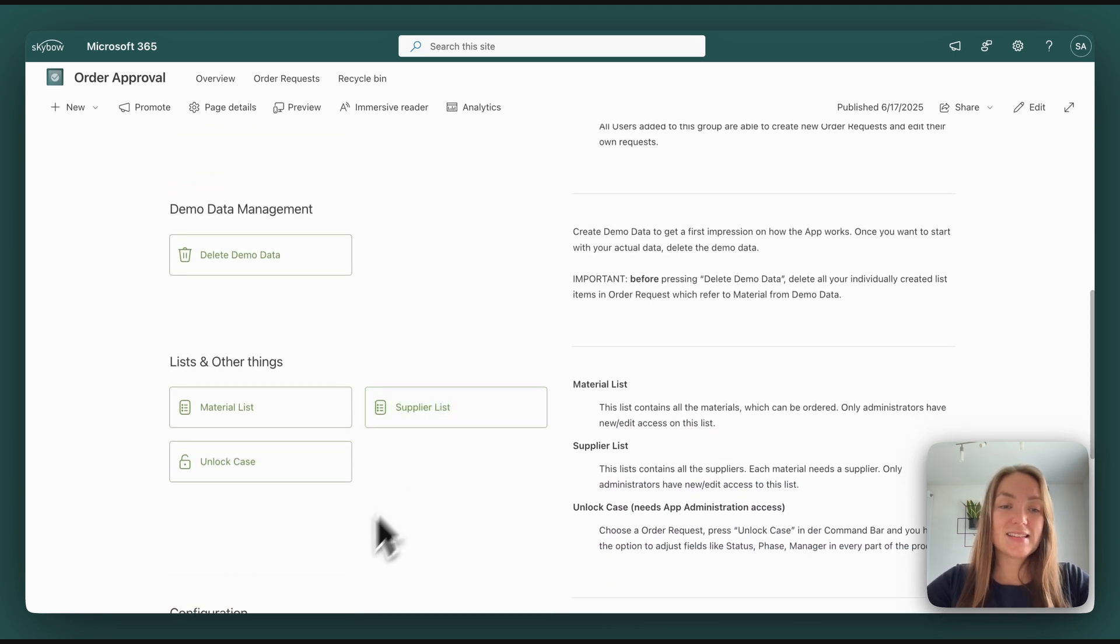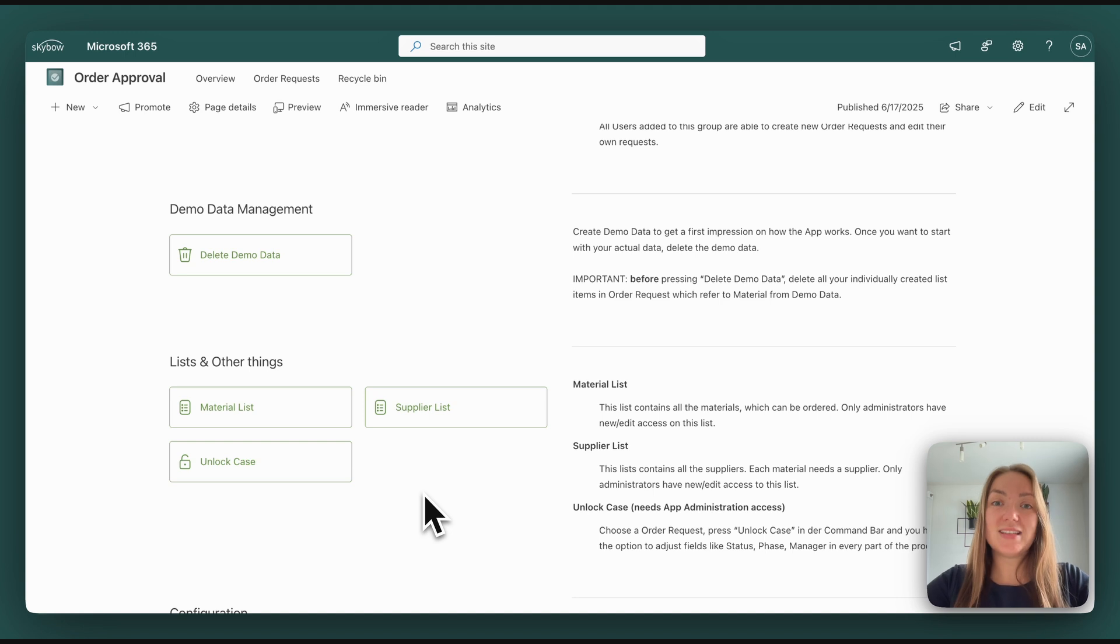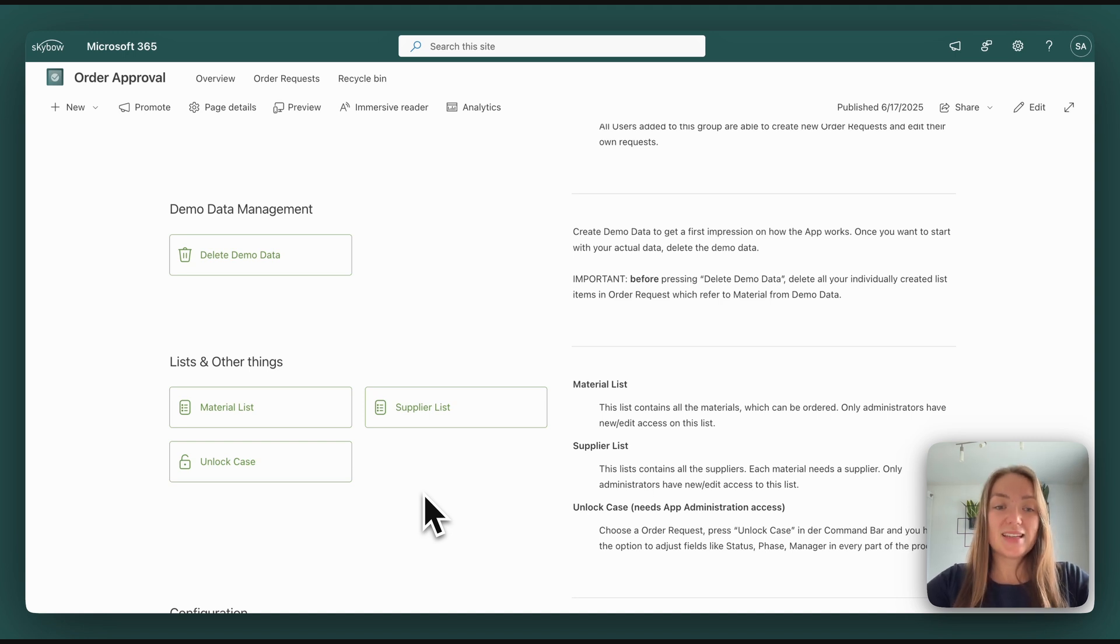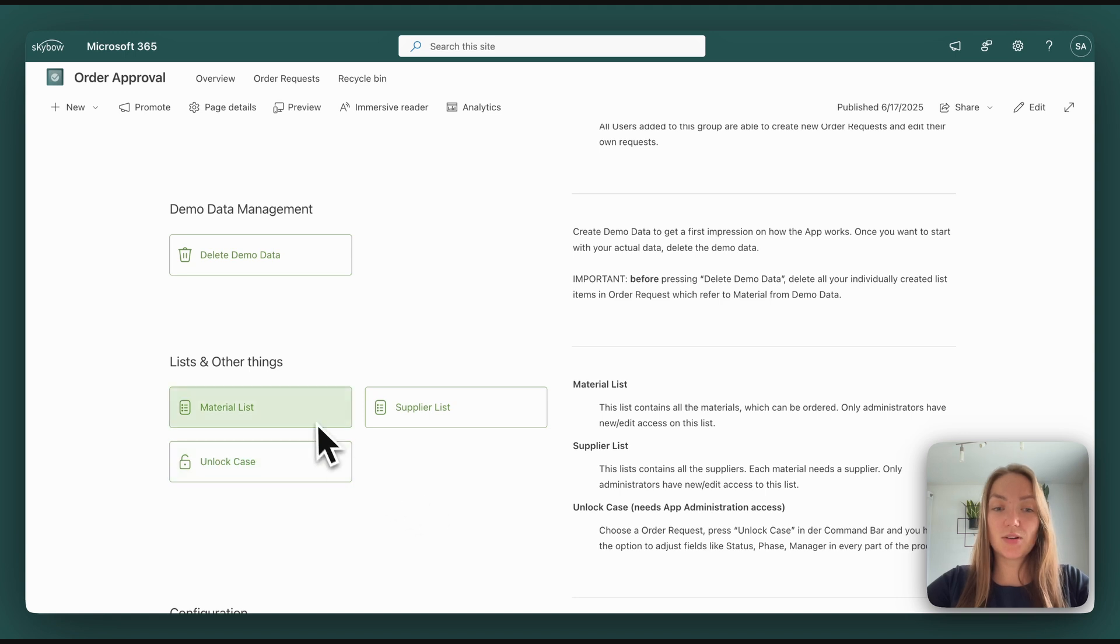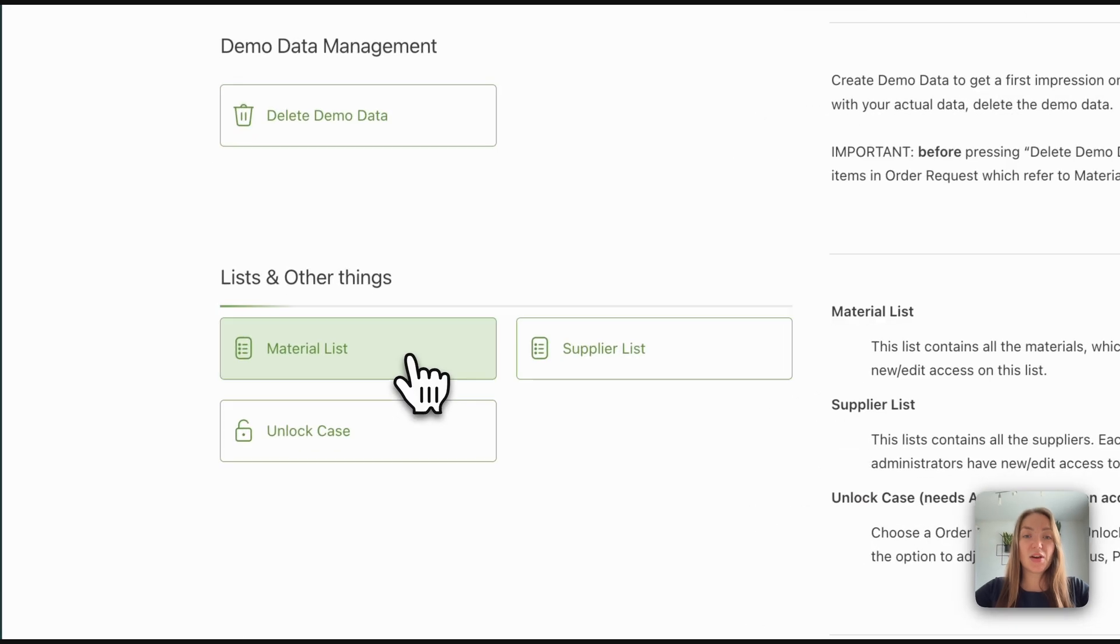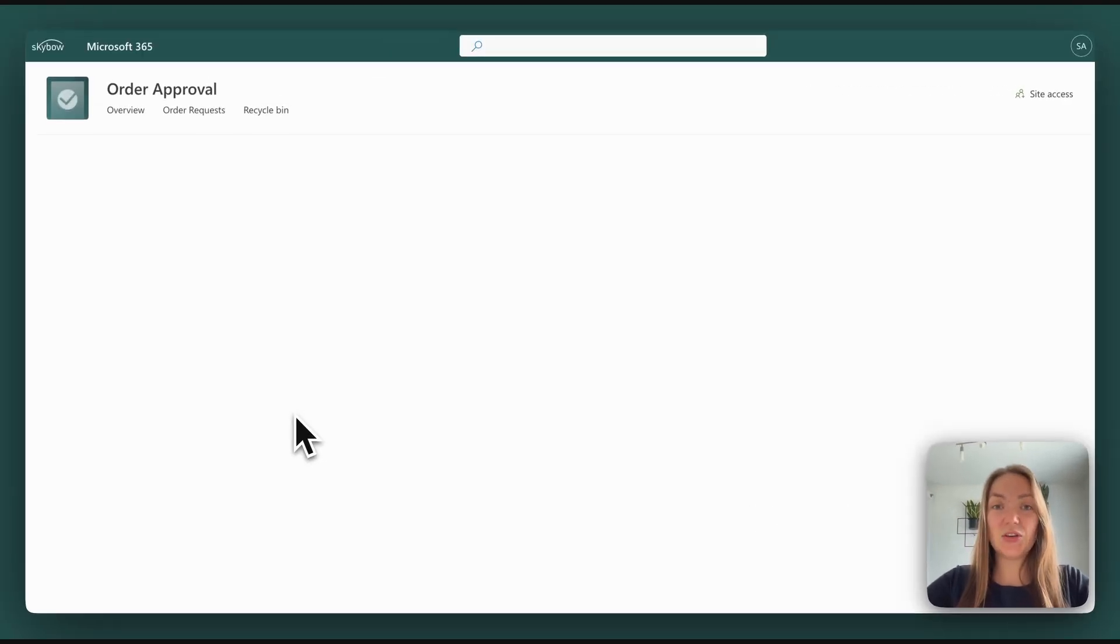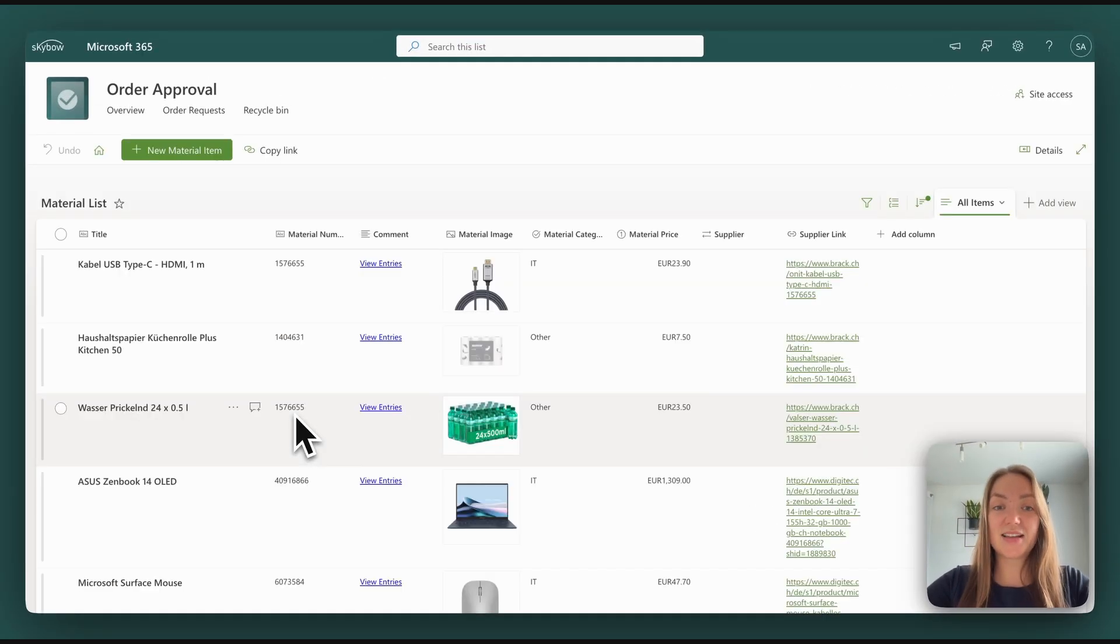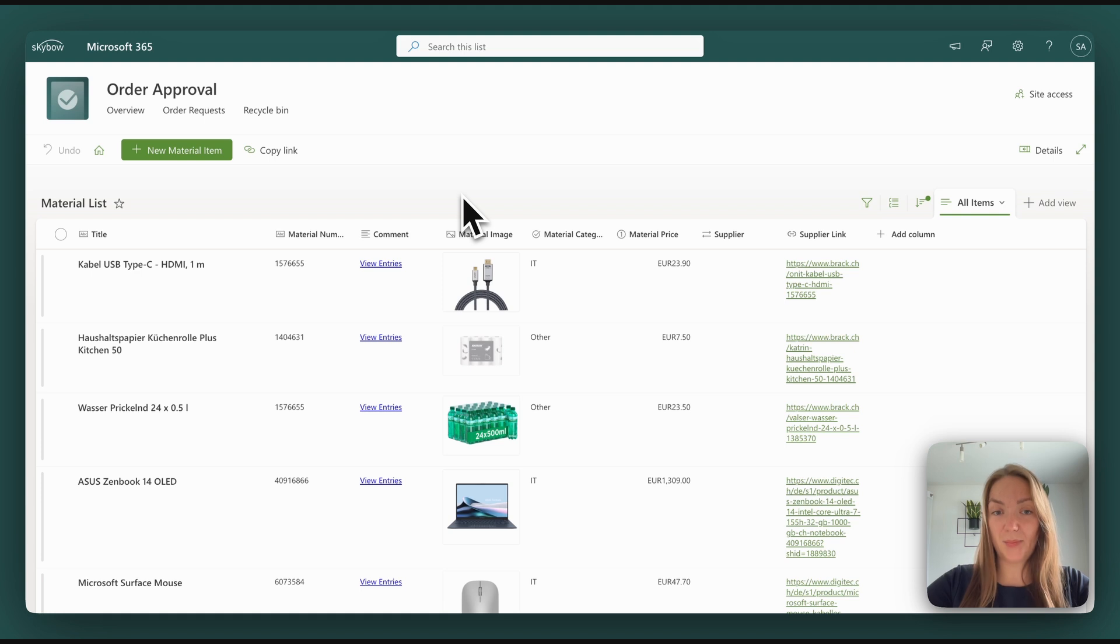And now there is one additional thing we didn't have in the initial setup. That is, you have the option to change the material list and the supplier list. So here you have all the items you can ask for in the approval app. This is our demo data.